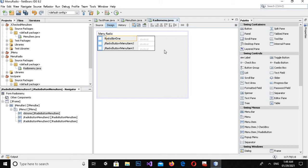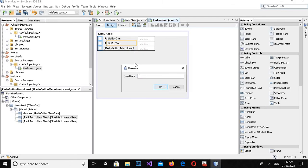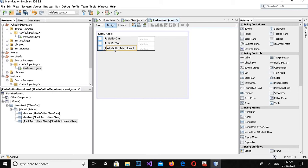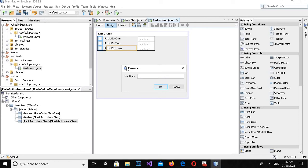Now I'll right-click on the second one, edit the text, and name it Radio Button 2. I'll also change the variable name to rbutton2. Then for the third one I'll change the variable name to rbutton3.